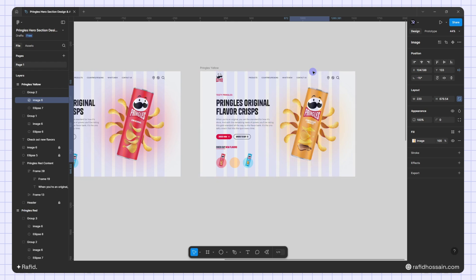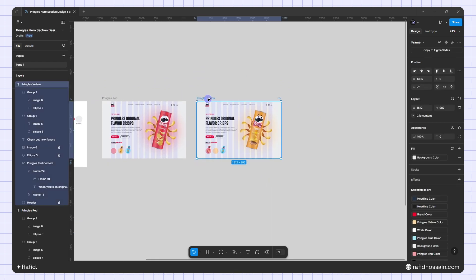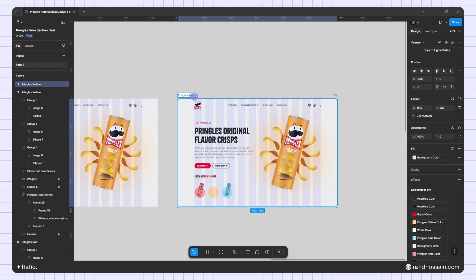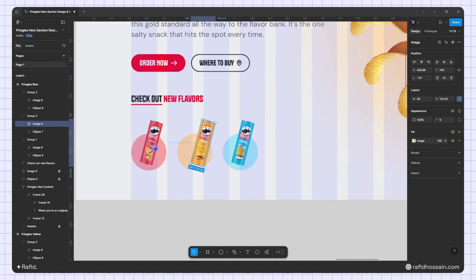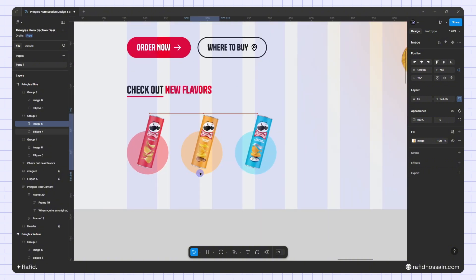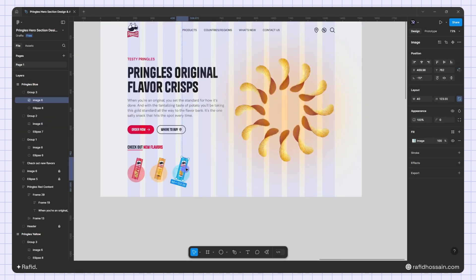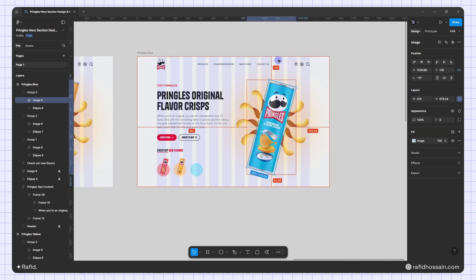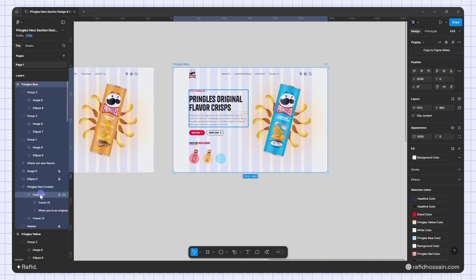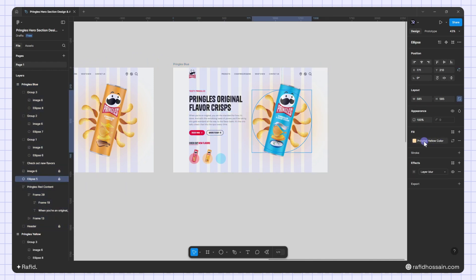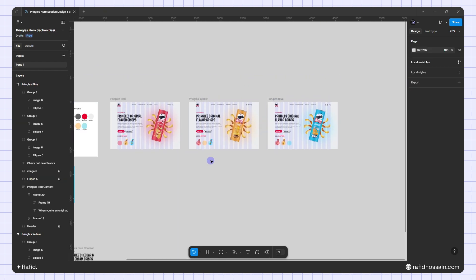Now I'll add the blue variant by duplicating the frame and changing the name to 'blue.' I'll select the small chip image, set the width to 40, position it with bottom 10 and left 22. Then I'll select the main chips image, set width to 220, center it, and place it. I'll adjust the spacing between the chips and image, then change the blur circle color to blue. The design is almost ready.